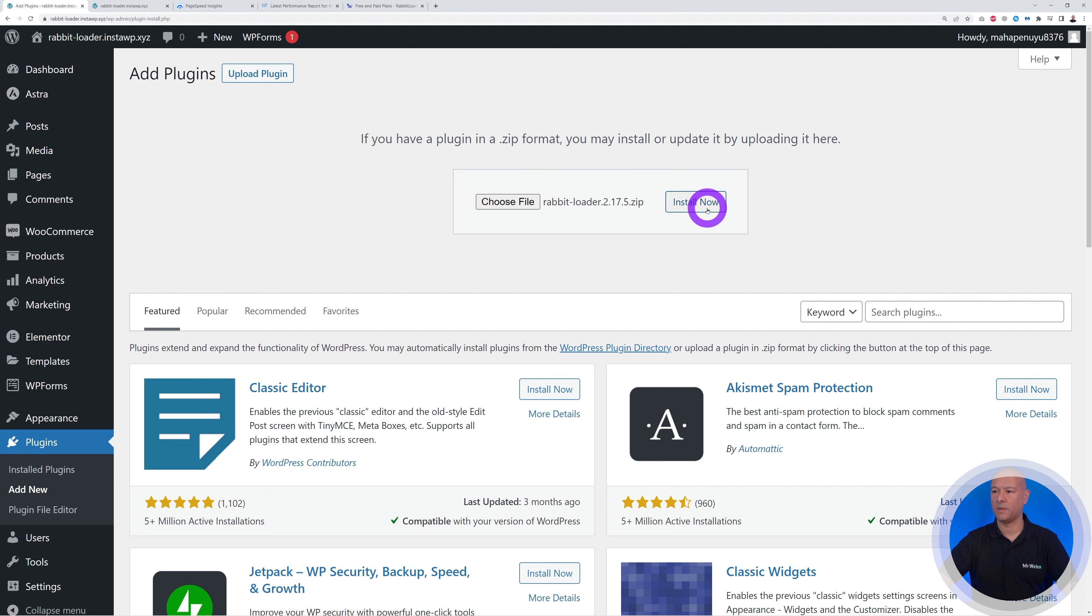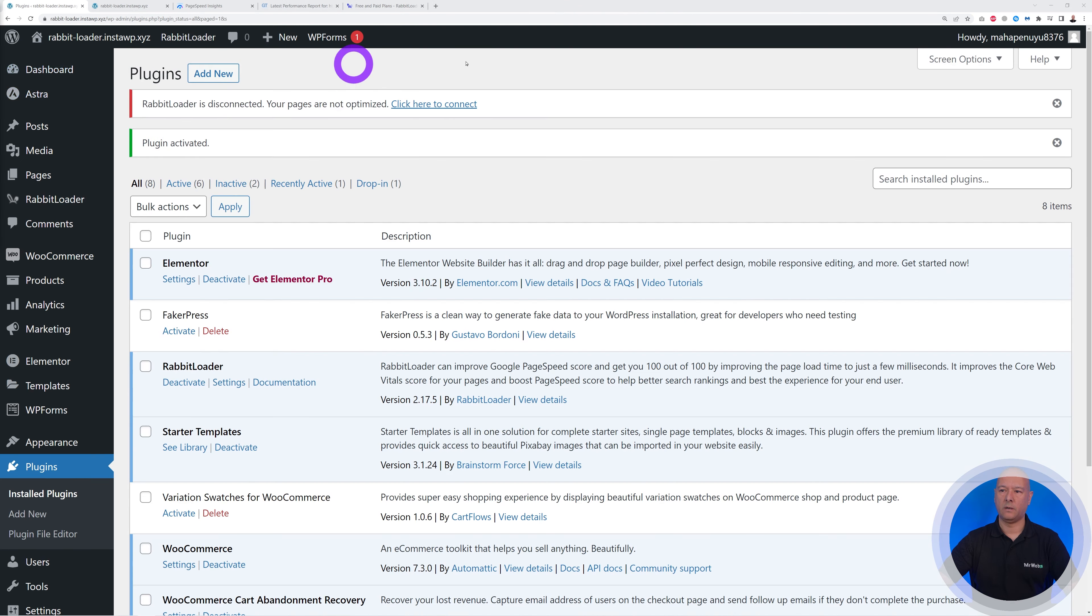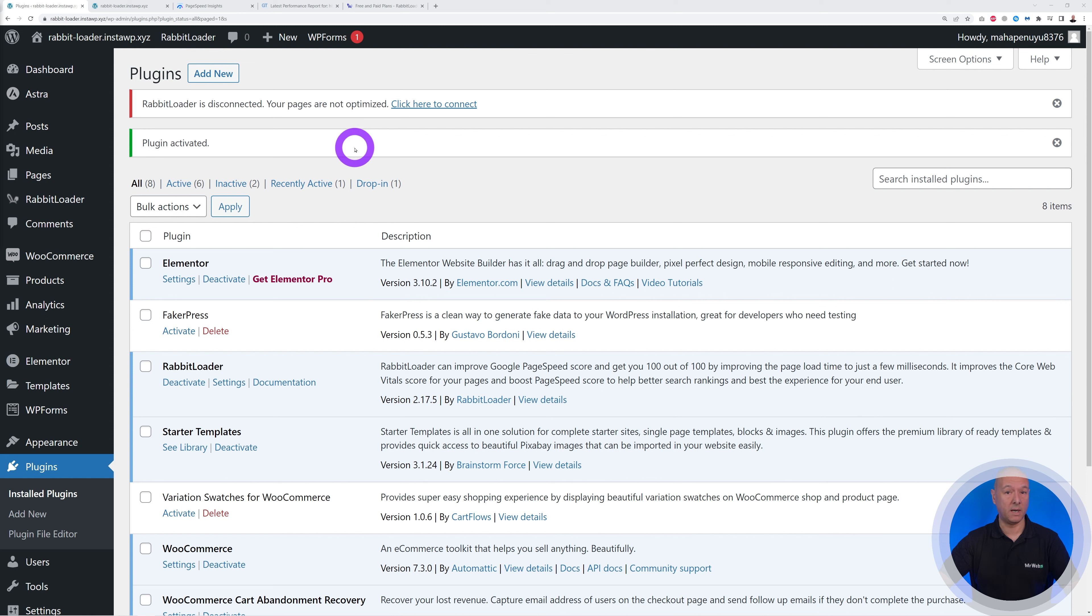From here we go to Plugins, Add New, Upload Plugin, Choose File, and select the file that you just downloaded. So click Open, Install Now.